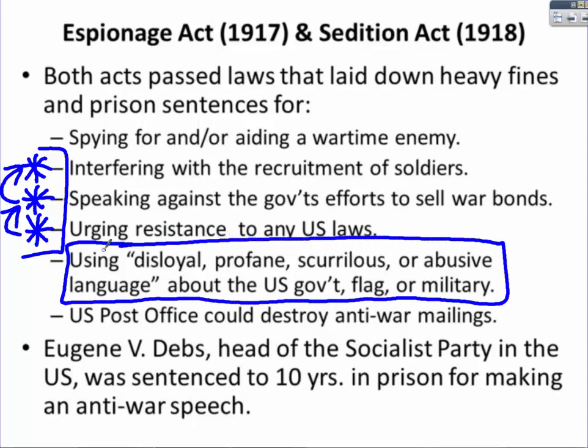In the modern world, a Supreme Court case called Texas v. Johnson — decided in 1989 — ruled that burning or desecrating the American flag in protest is a protected right. But in this time period, things as simple as profane or scurrilous language could get you thrown in jail. The U.S. Post Office could even destroy anti-war mailings — again, a violation of the First Amendment. The only piece that sounds remotely legitimate is convicting someone for spying or aiding a wartime enemy, but again, who gets to decide what counts as spying or aiding the enemy?